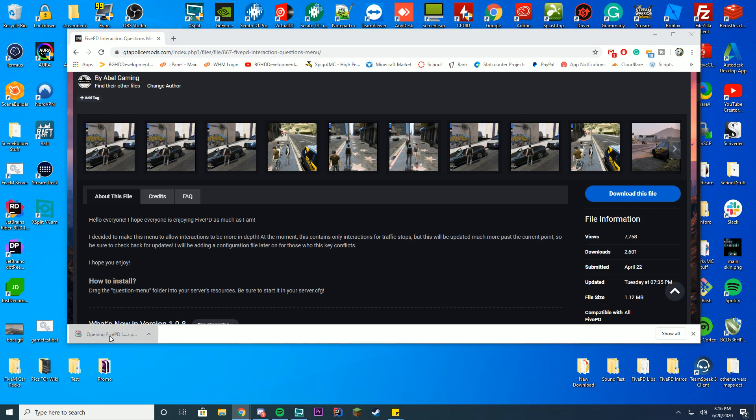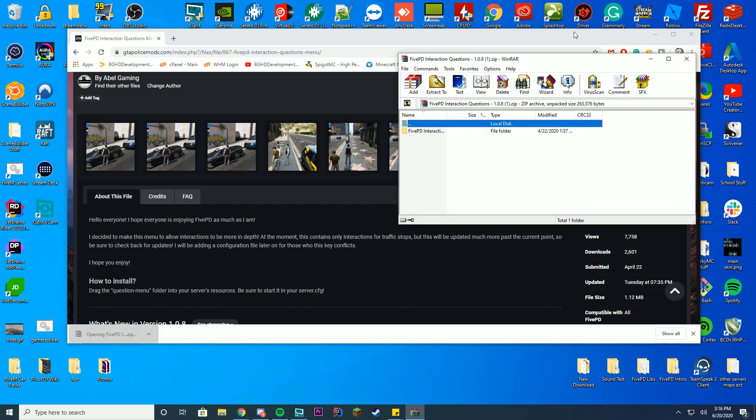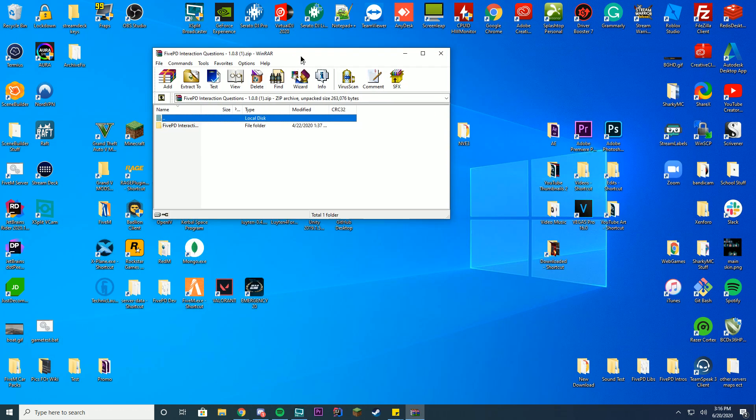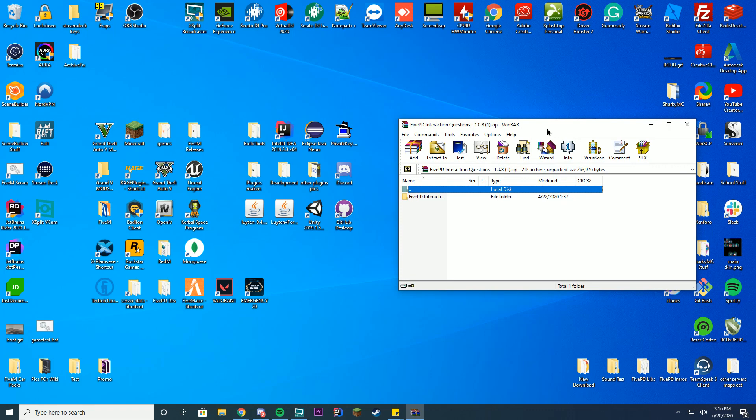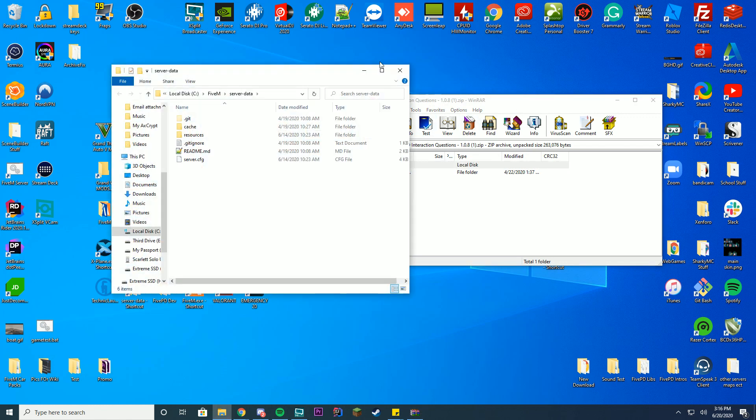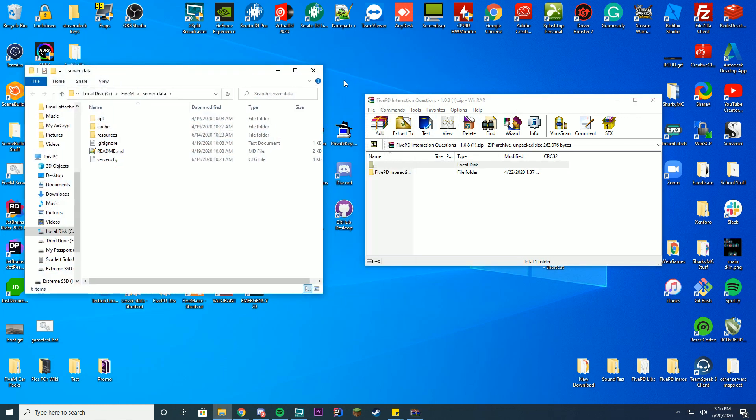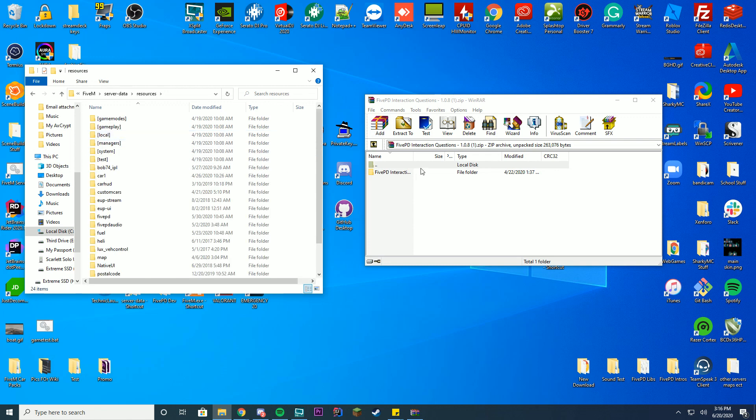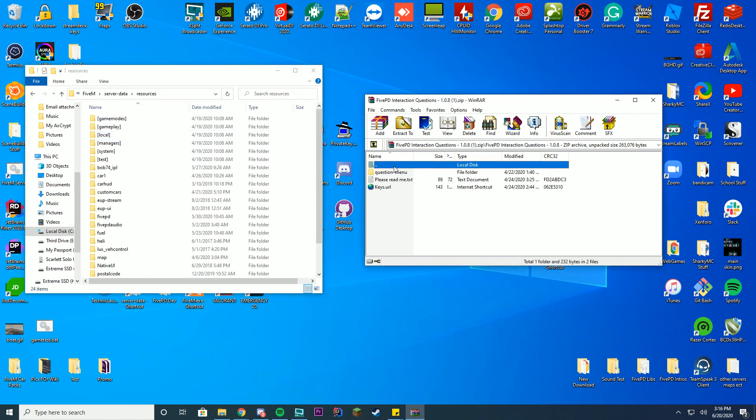We're going to open this up with WinZip, 7zip or WinRAR, whatever you use, and you can see we have our folder here. This is a standalone resource which means it's designed to work with 5PD but you wouldn't install it within 5PD, it's installed through the resources folder.